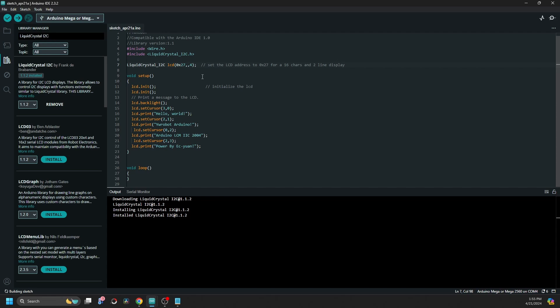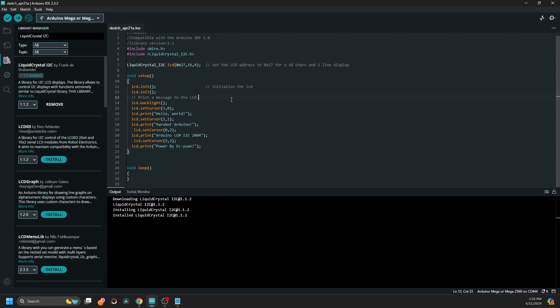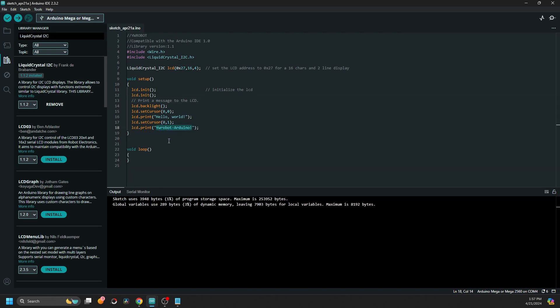So now it's time to modify a bit. We know our address is correct, and it is not a 20, but it is a 16 by 2 display, so we have to modify the parameters. And then we have to modify the cursor set and the text we want to print out.